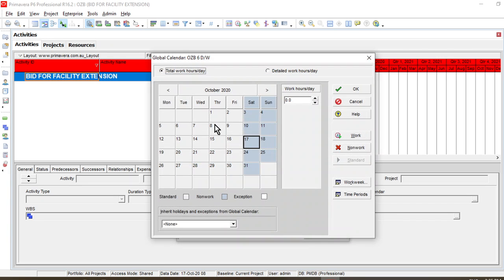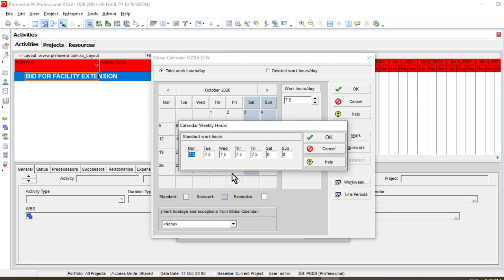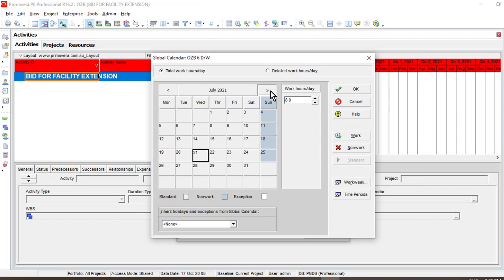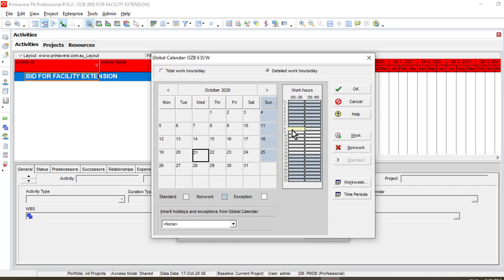As I was telling you, we have a shortcut for applying a particular day as a work or non-work day. We go to the Total Work Hours Per Day radio button and select the work week. Since 7.5 is the default, we will set it to 8, starting from Monday to Saturday. This makes every Saturday a working day. To cross-check, we can select the detail view.